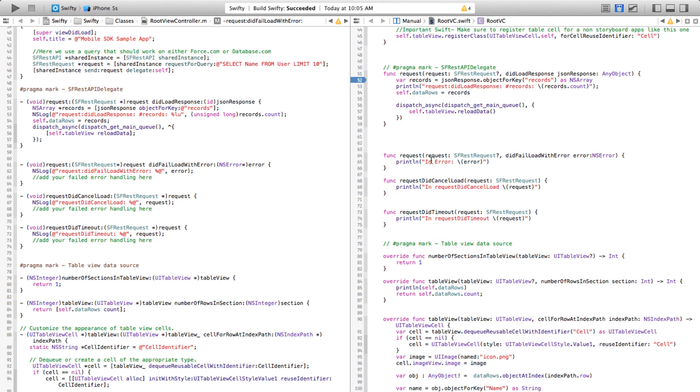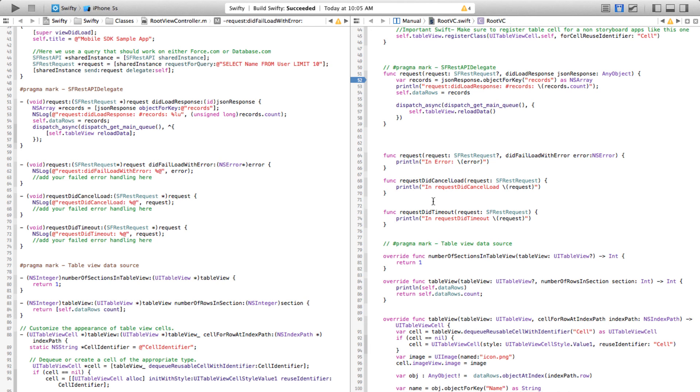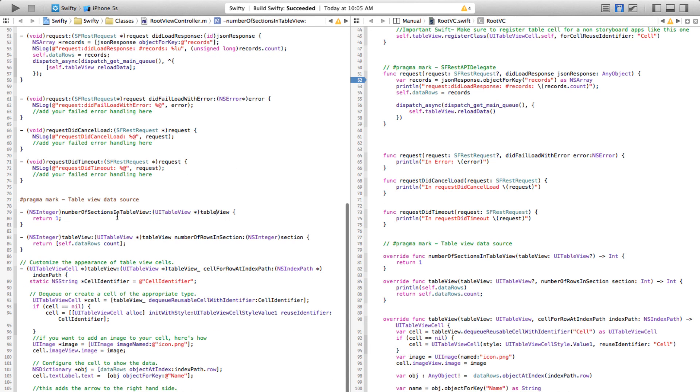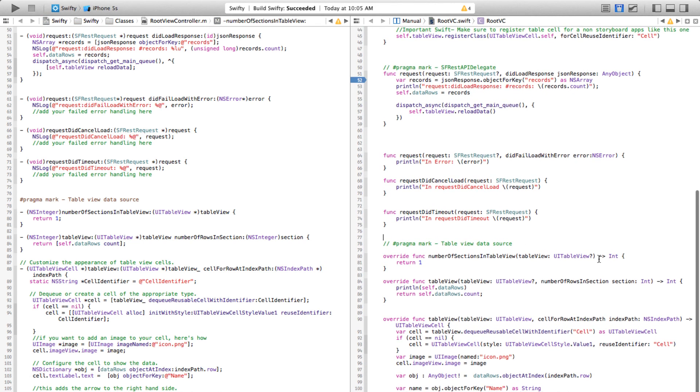The other thing to note here is another new thing in Swift is that if a function has a return type, then you need to explicitly specify that return in the method signature itself, like this.